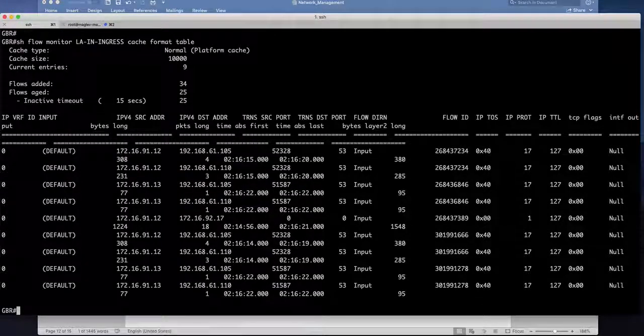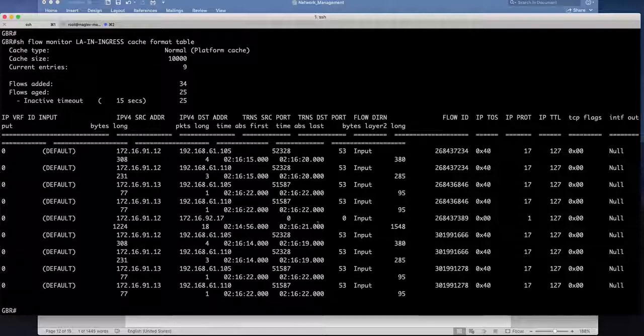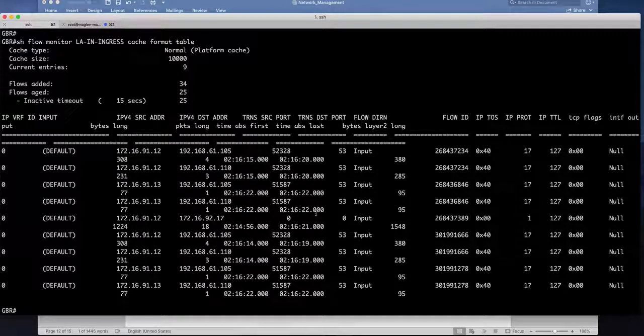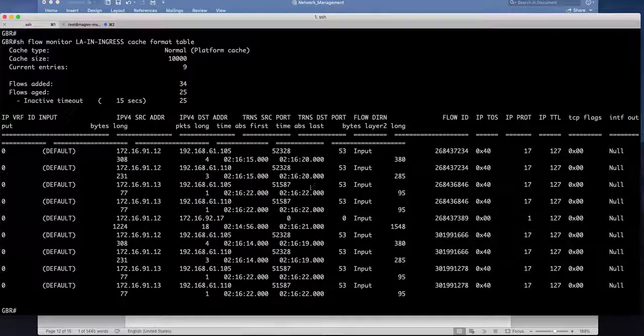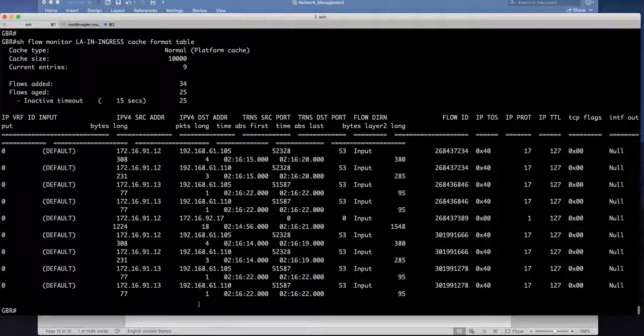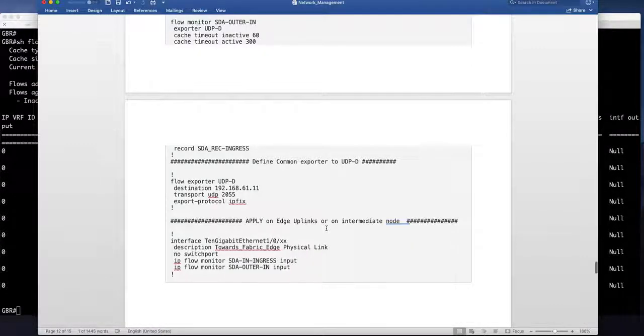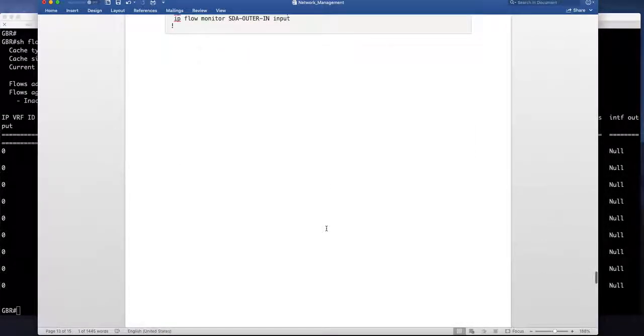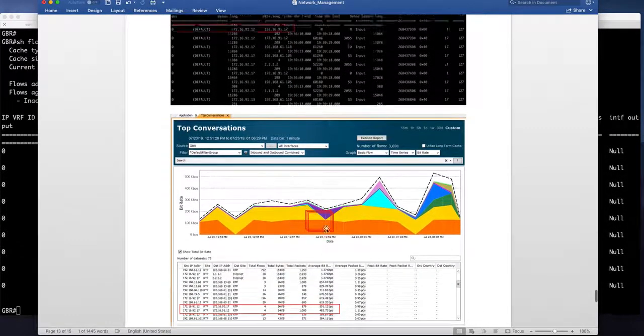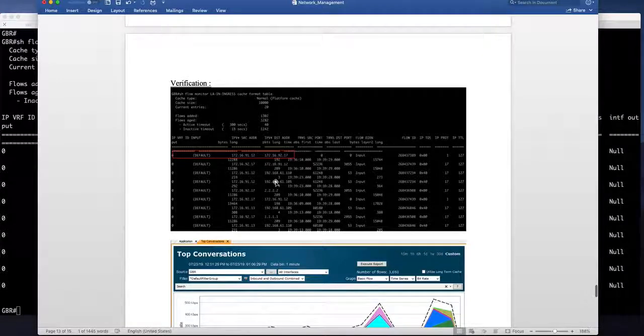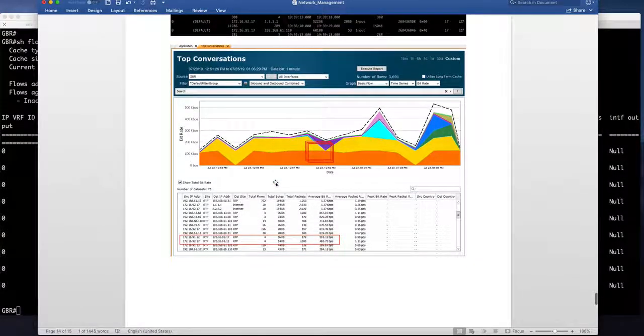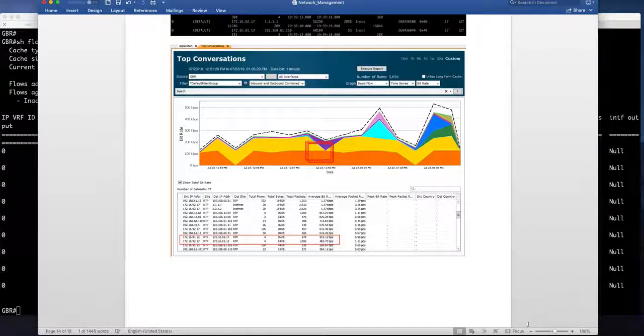If you give us a little bit of time it's going to populate more flows and you'll have all the visibility in the SDA flows. So this is the screenshot.